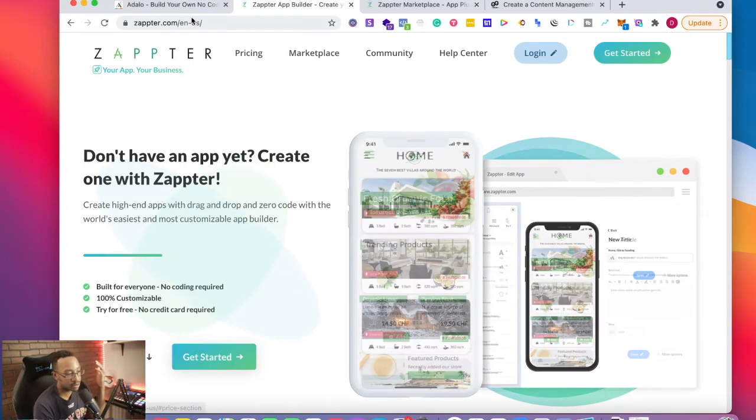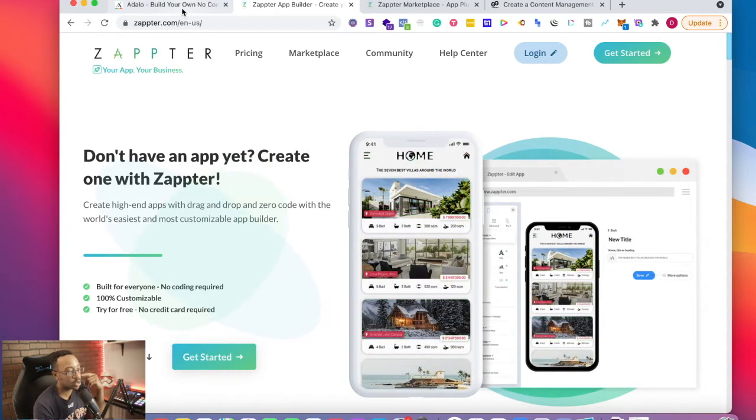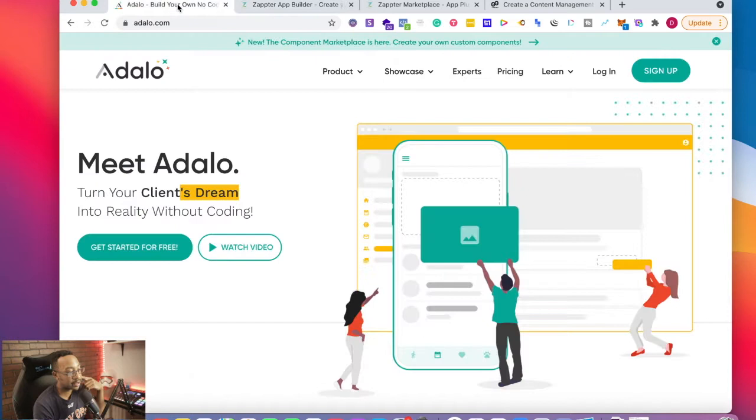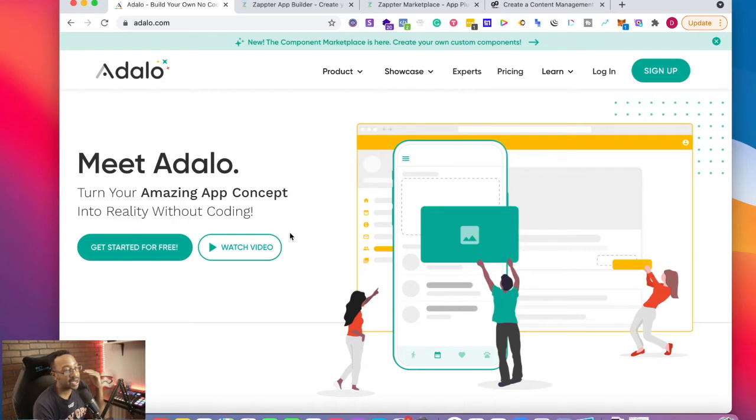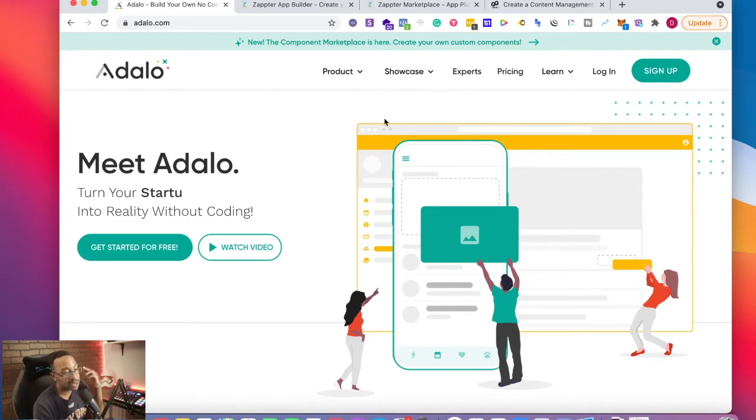What are the differences? Why would I use one over the other? When I'm looking at these two platforms, it comes down to the functionality and how I'm going to be using these platforms with Adalo.